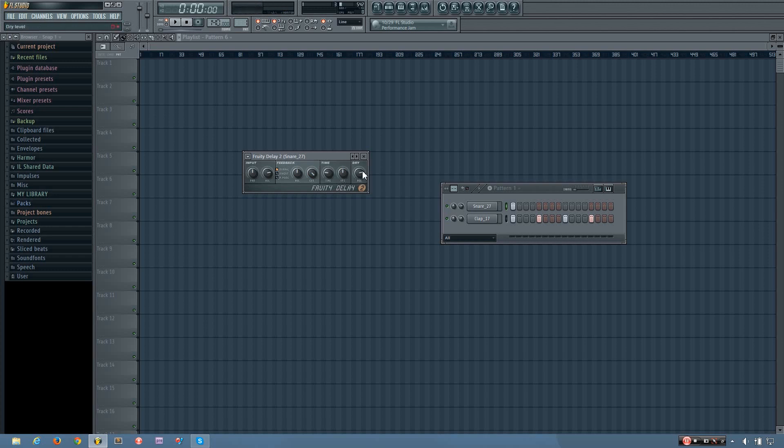And finally, you have the dry level. And this determines how much of the original sound you will hear. So if you turn it up, it'll get louder. And if you turn it down, it'll get softer. And you can even turn it all the way off.